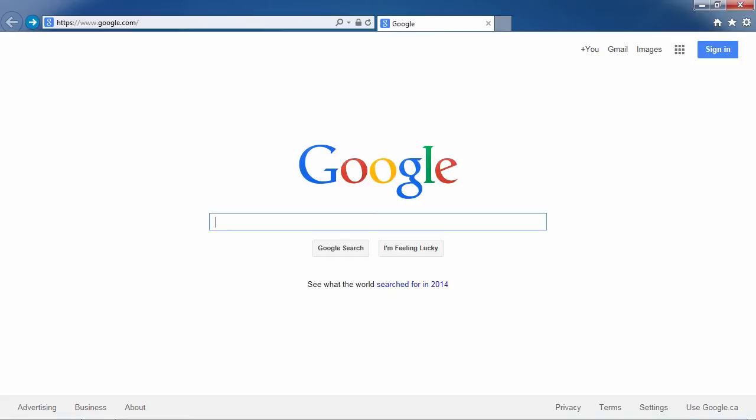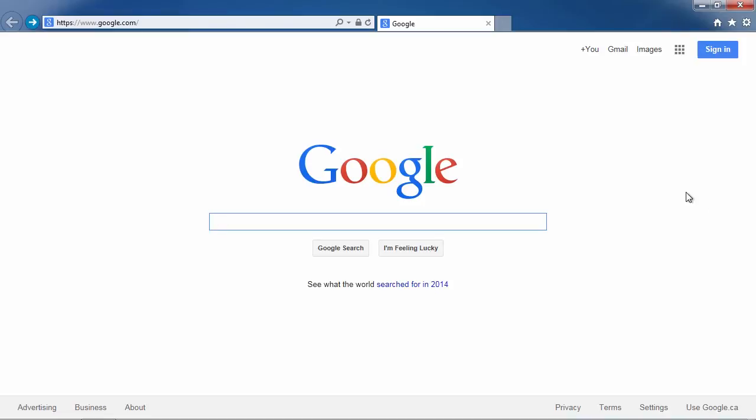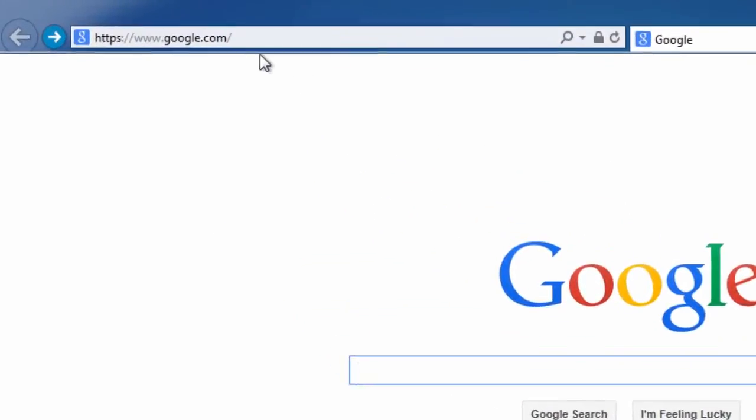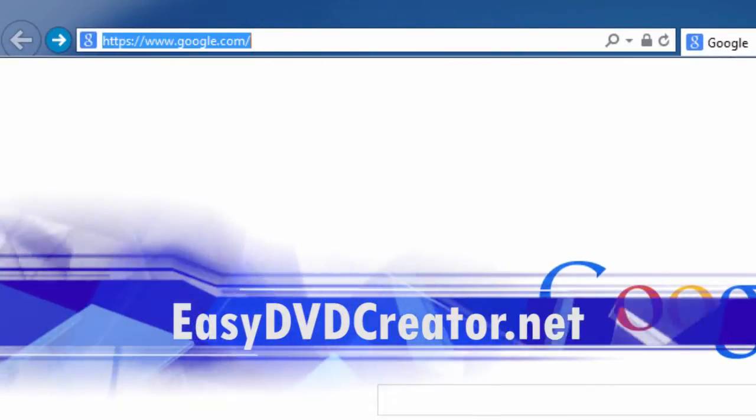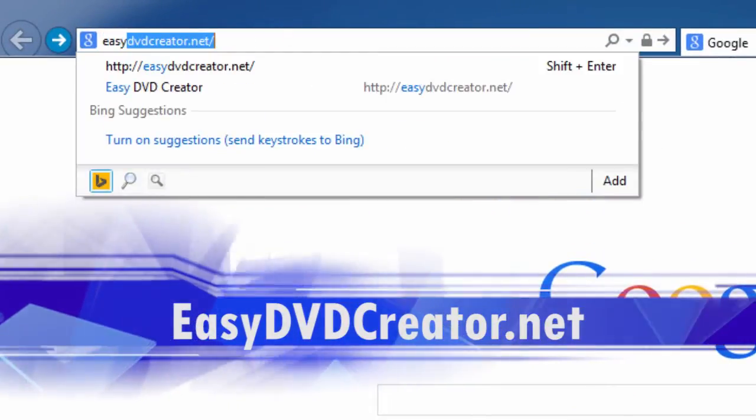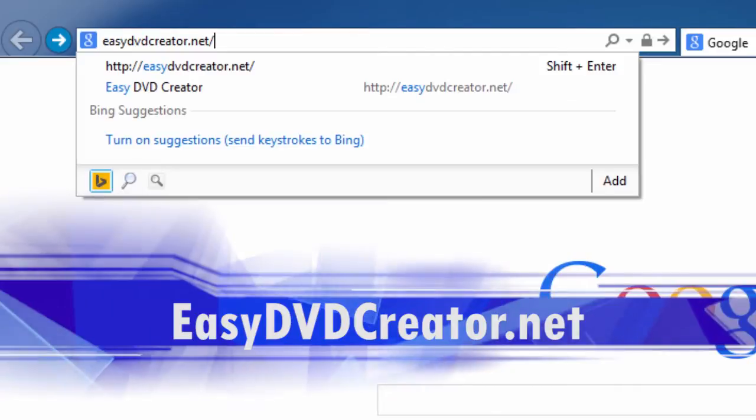All you need is DVD creator software and I'm going to show you how to create your DVD masterpiece in minutes. First, we are going to click the link in the description box below to visit the website EasyDVDCreator.net.